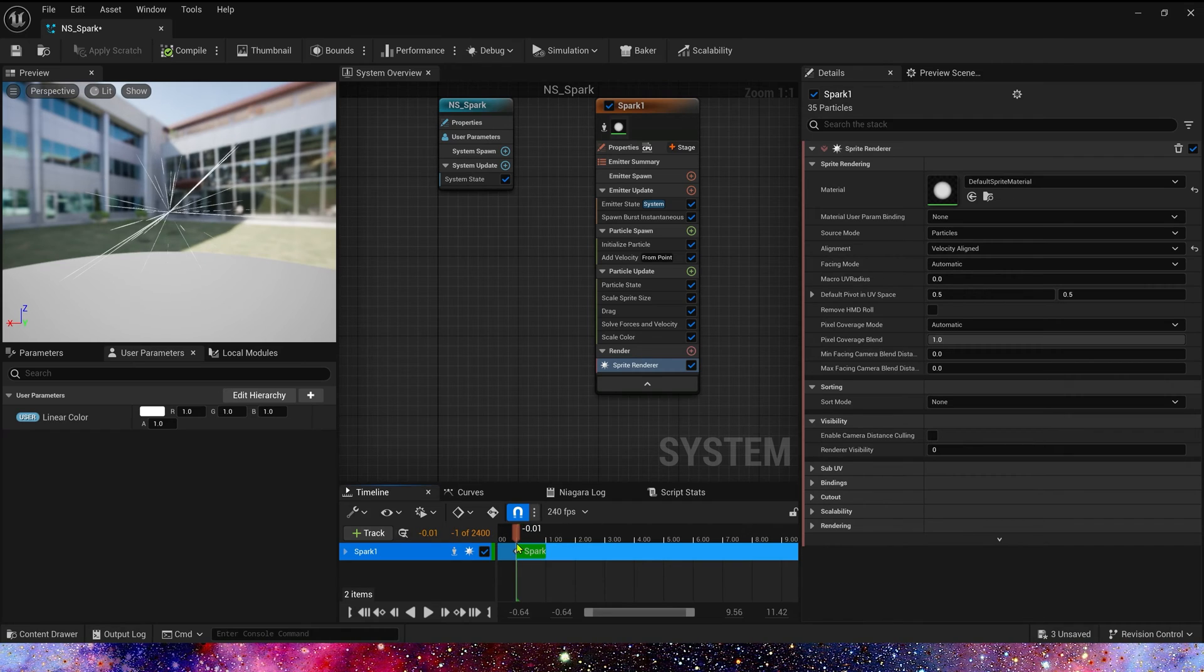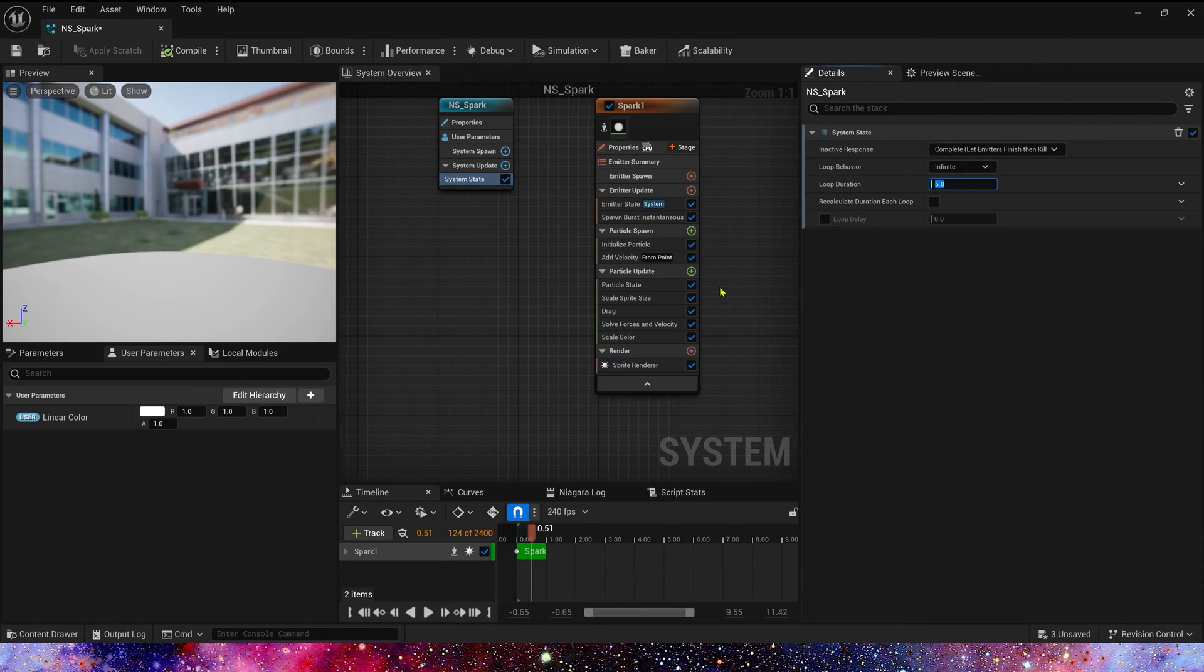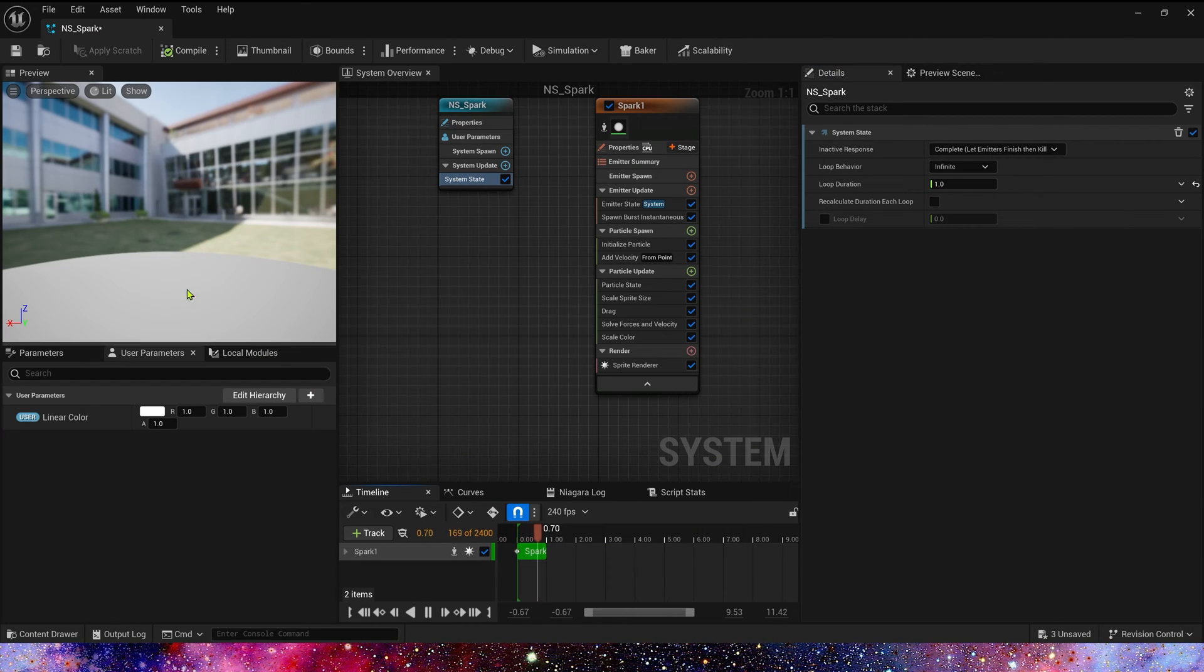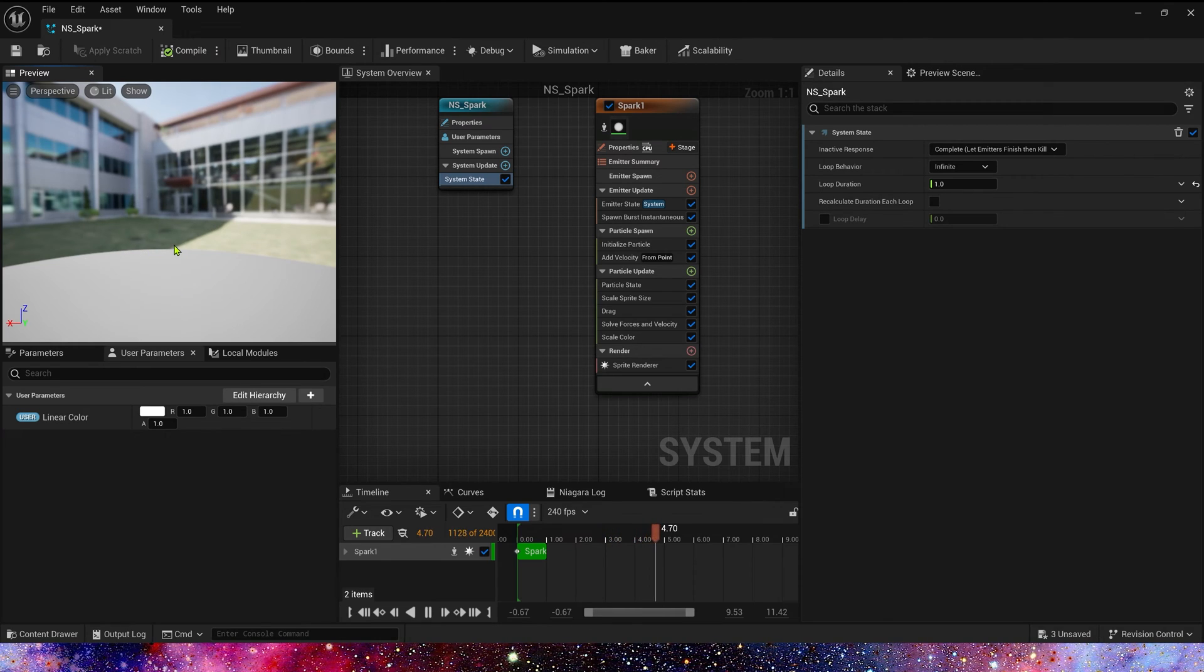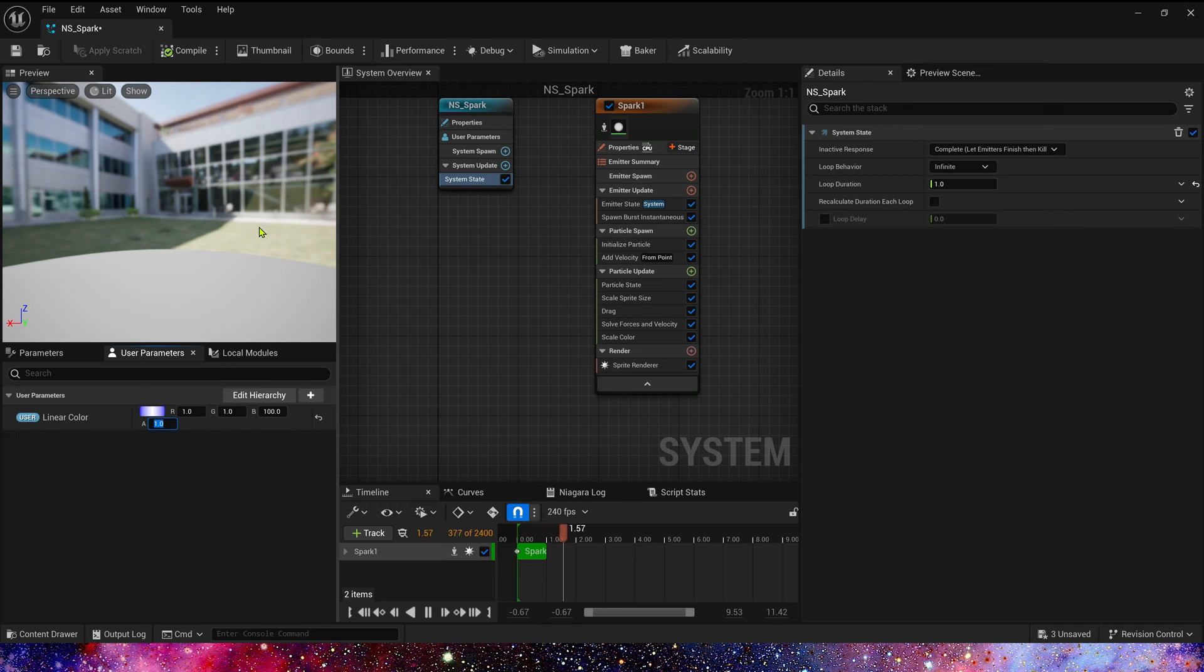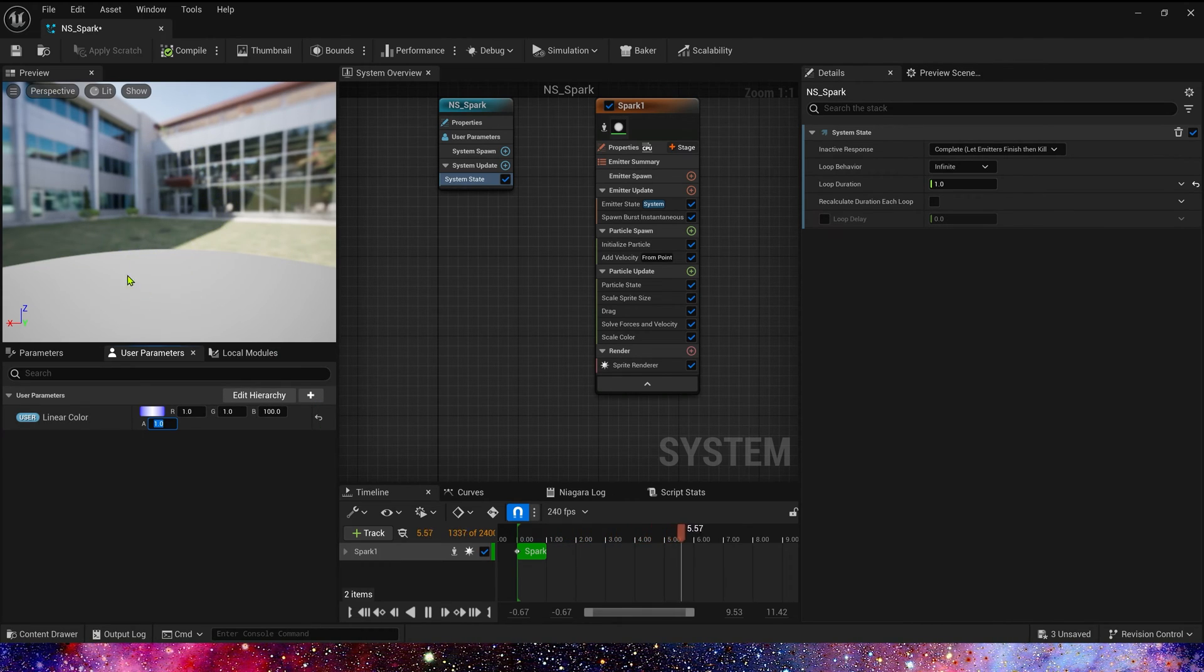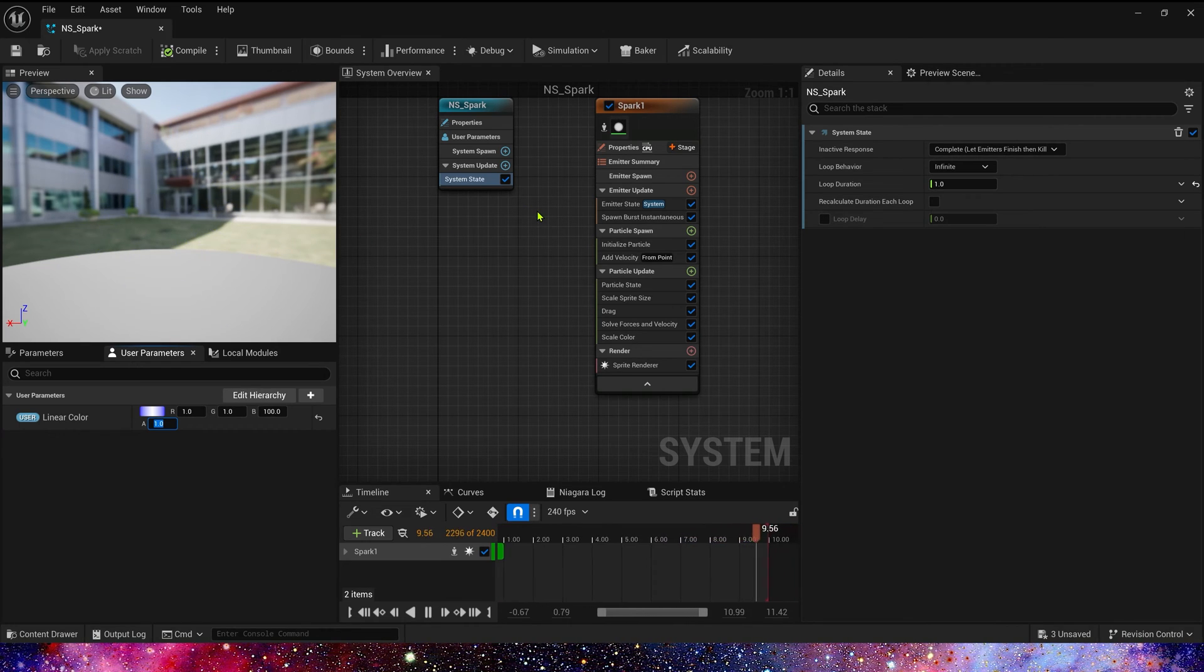Now let's change the loop duration in system to make it easier to preview. Let's add a color to it. Maybe a blue. Yeah, it looks better.